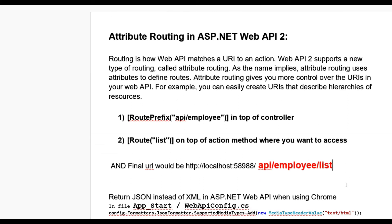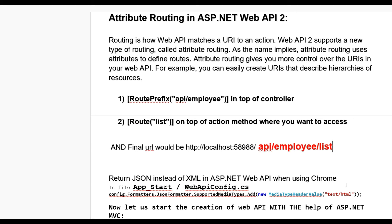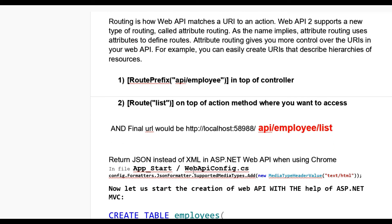If you want results in JSON format when you run your application, you can go to the WebApiConfig.cs file and add: config.Formatters.JsonFormatter.SupportedMediaTypes.Add(new MediaTypeHeaderValue("text/html")). By using this, you can get results in JSON format in the Chrome browser.